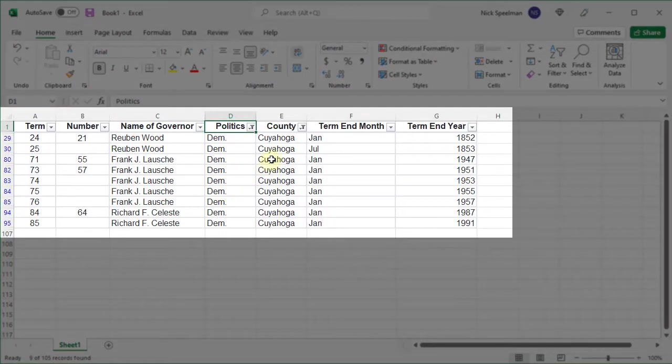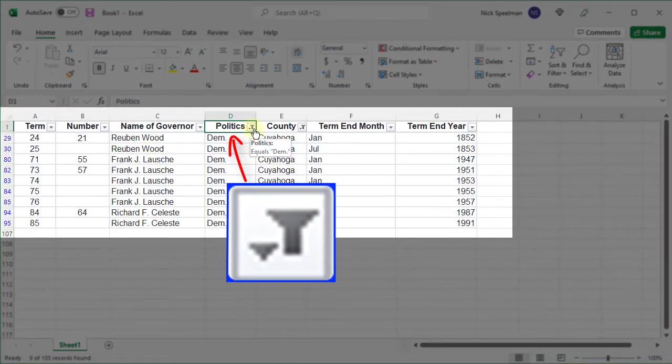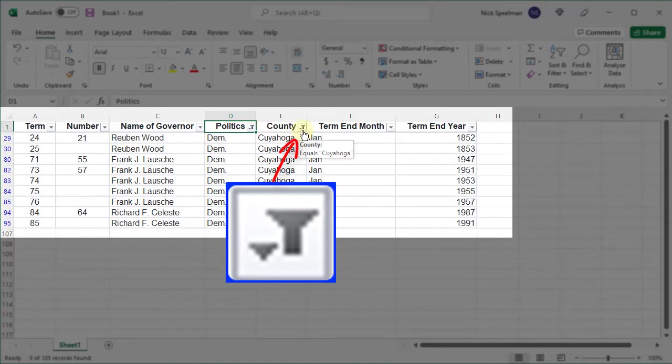So there we just have Democrats from Cuyahoga County. You can see I've got it filtered on both columns.